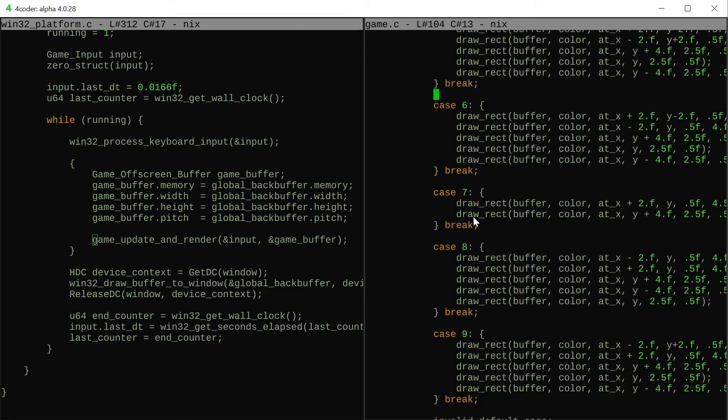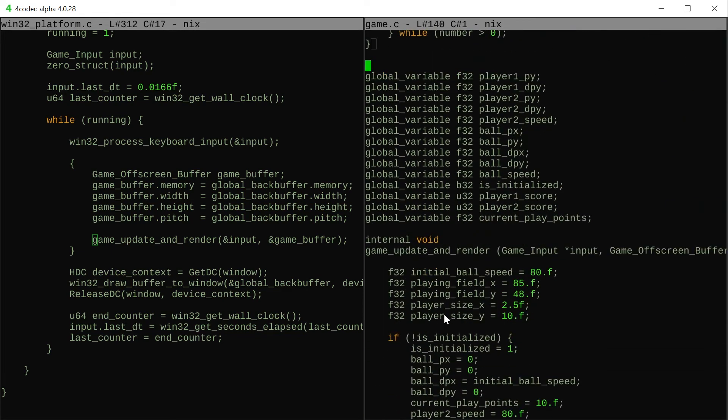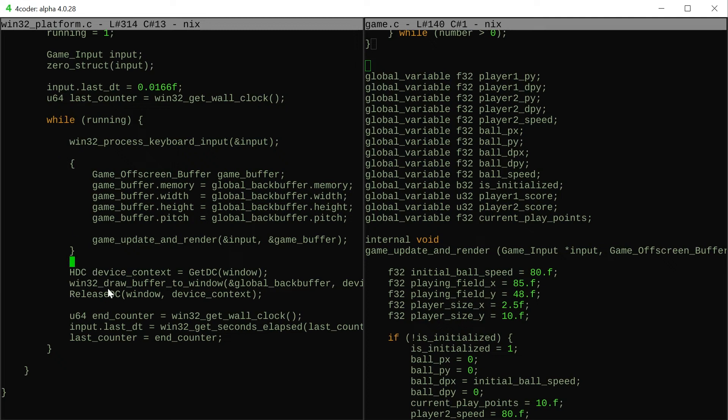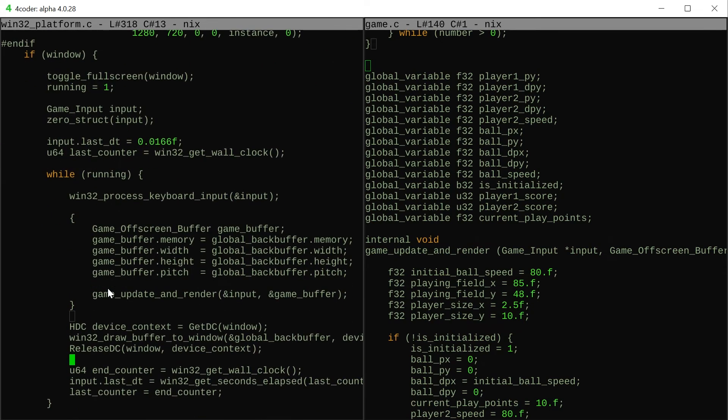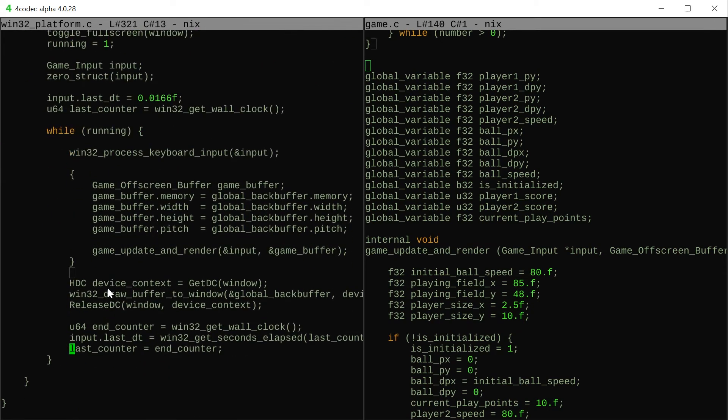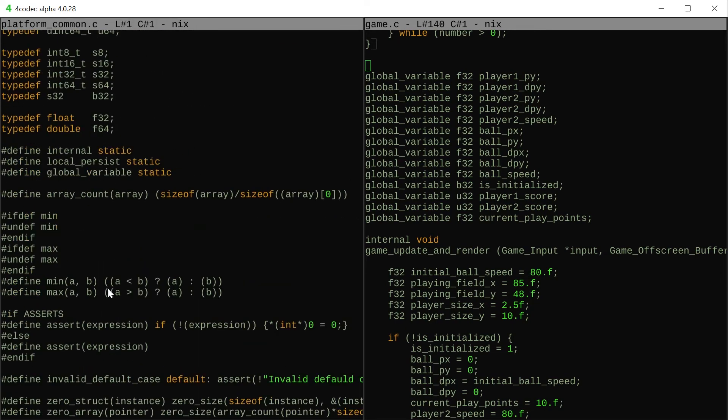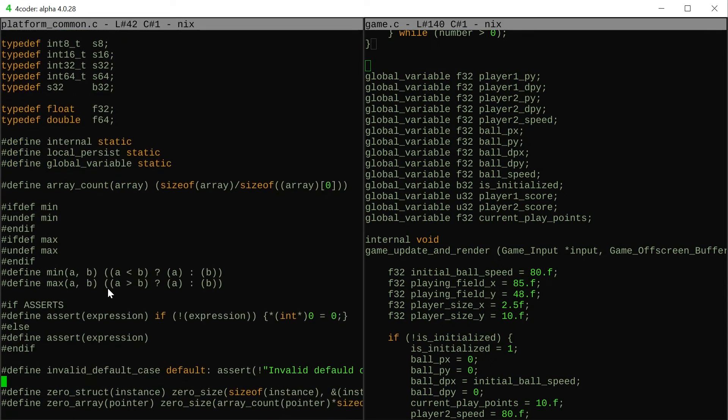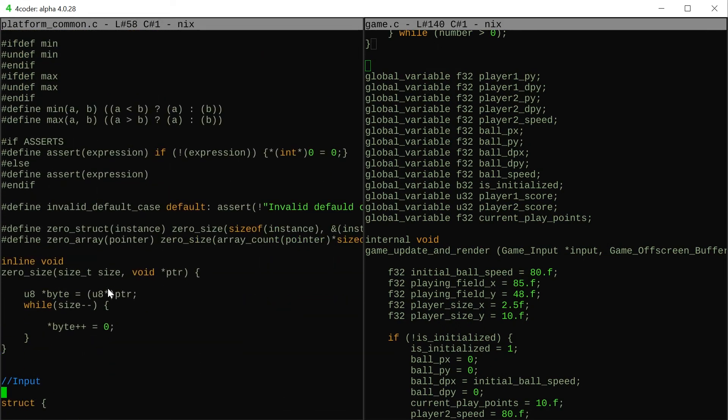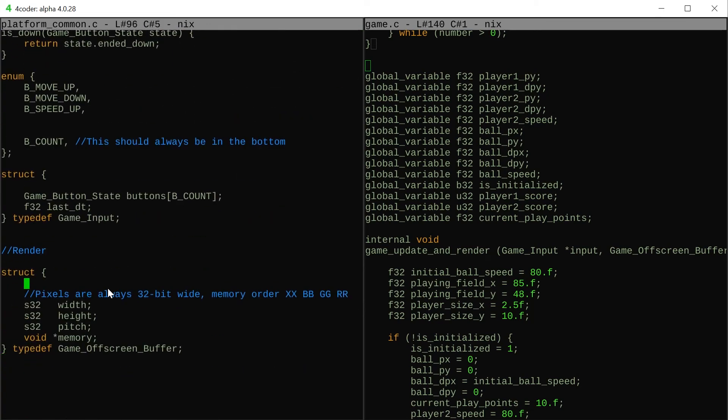That was the bulk of the game code here and the platform layer just loops, it's going to get the device context and draw on windows. Just very boring windows functions, not much to it. Then I'm going to update the last dt and I just show in the platform common again this will be imported for the Linux platform layers and things like that.